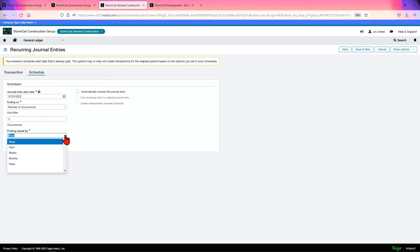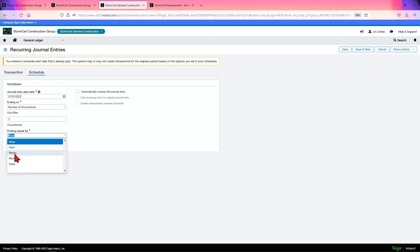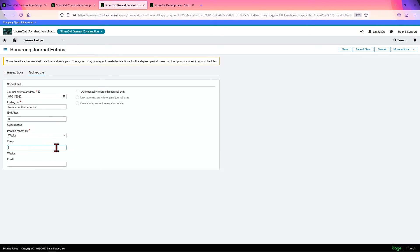I don't know three months because you can choose post and repeat by none. It means it only posts one time, which kind of defeats the purpose of it. Days, weeks, months, years. Let's make it weeks instead of months. I undo it every one week. And this is the email you would want to send it to if it fails to post.